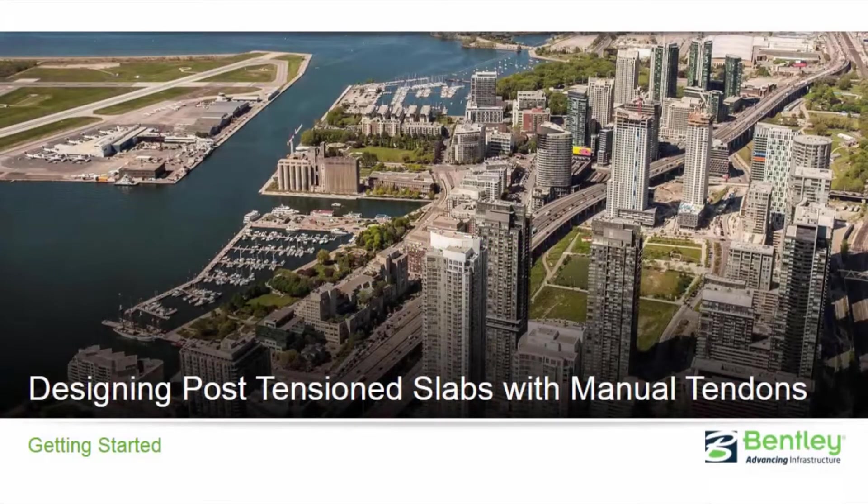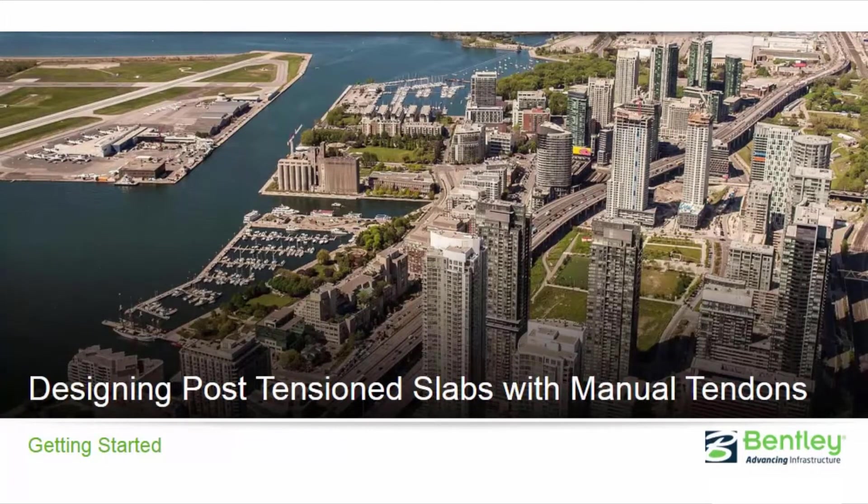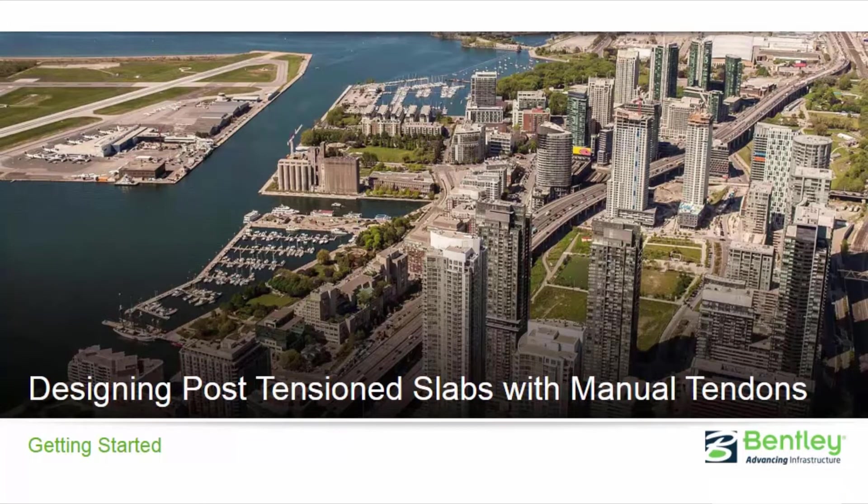Welcome to the Bentley Systems training course where we will show you how to design post-tensioned concrete slabs with manual tendons in RAM concept.